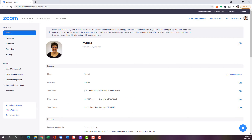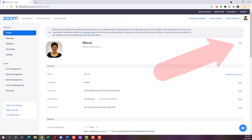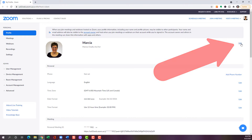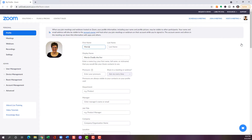That's going to open up my profile in the browser. I'm already logged in — if you're not logged in, you'll be prompted to log in. And I'm going to come over here and click Edit to edit my profile information.